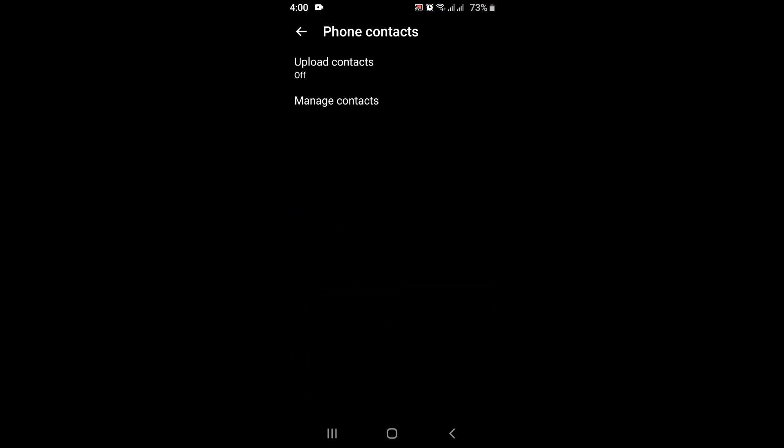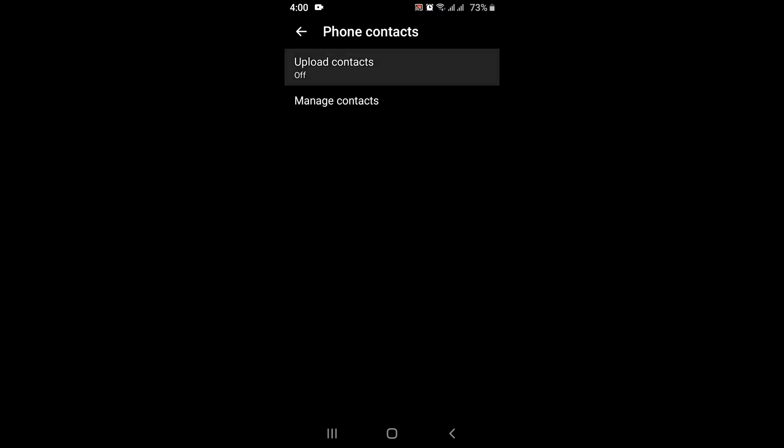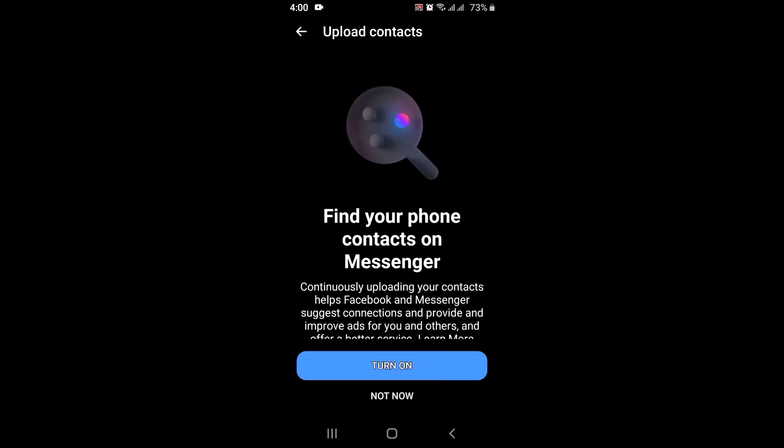After you tap on phone contacts, on the other page you have two different options: 'Upload contacts' and 'Manage contacts'. First of all, you have to tap on upload contacts. If this particular option is enabled or turned on, all you have to do is tap on 'Turn off'. Instead of that, you'll have to tap on 'Manage contacts'.